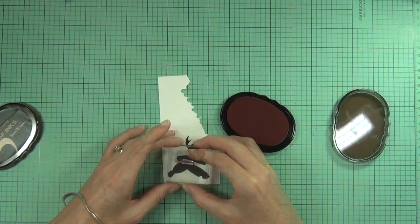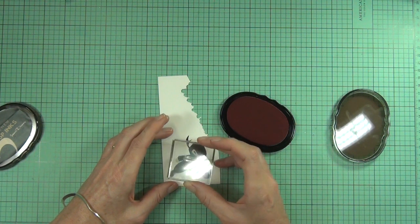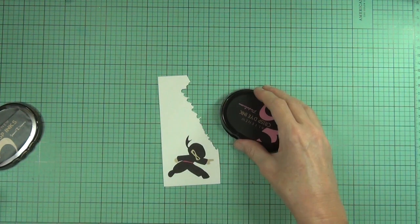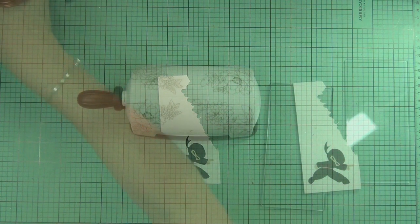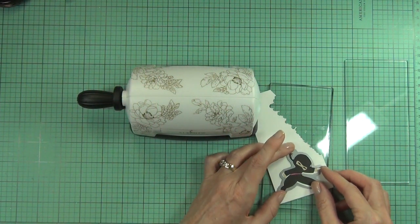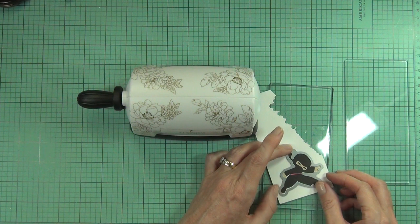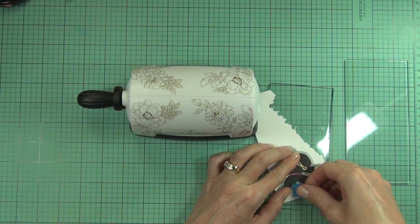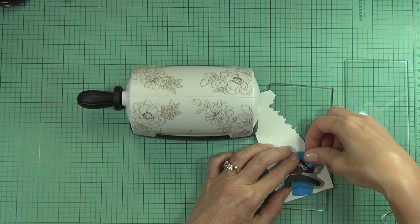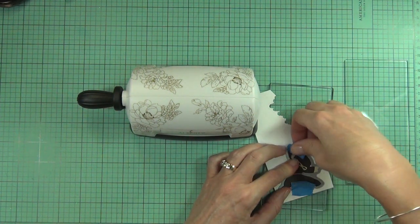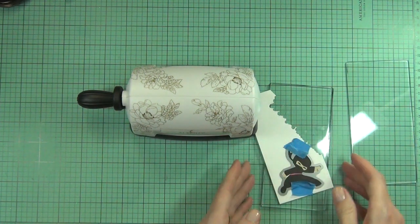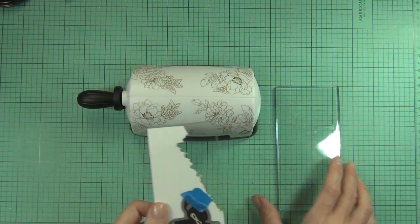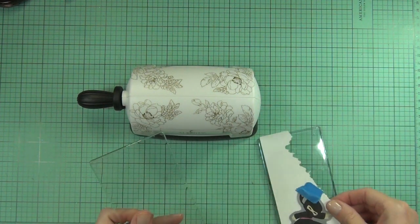All right, now it's time to do my die cutting. I have the coordinating die for this ninja and I'm just going to hold it in place with some painter's tape. I just like to do that when I'm die cutting so I know that the die isn't going to shift and I don't have to re-stamp my image. It's just that little security blanket there.